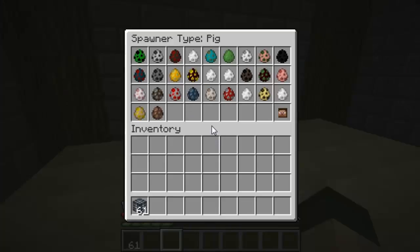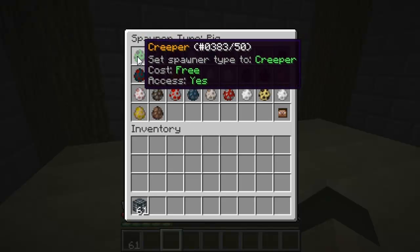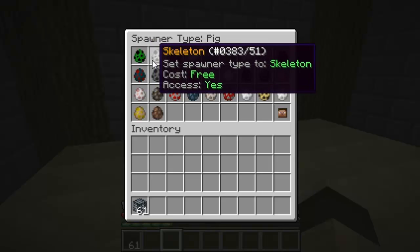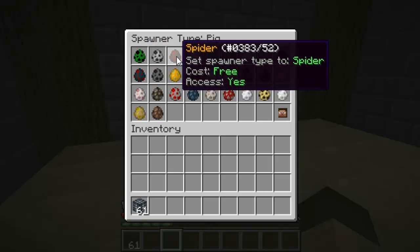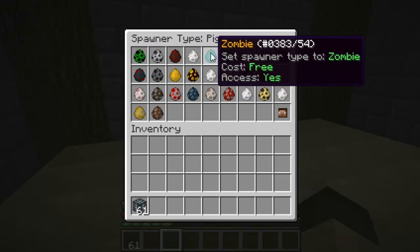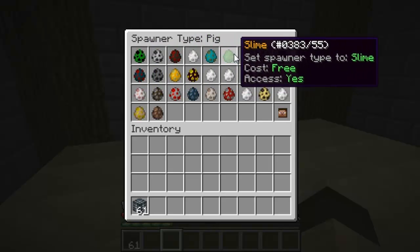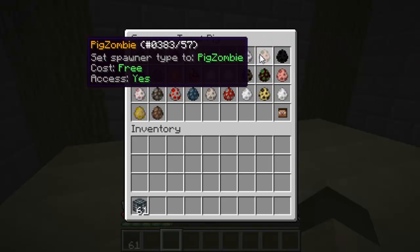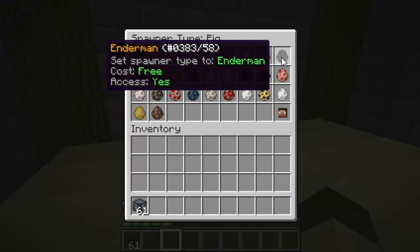I really like this plugin, I think it's really good. As you can see at the top it tells you the current spawner type is pig, and then you can select the mob you want to change it to, so you've got all the normal mobs there. I'll quickly go through the list just so you can see them all.